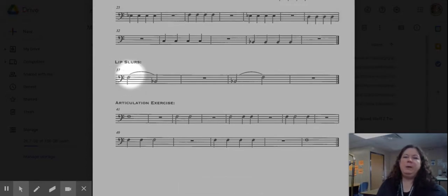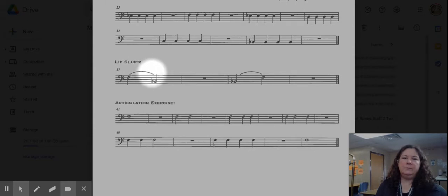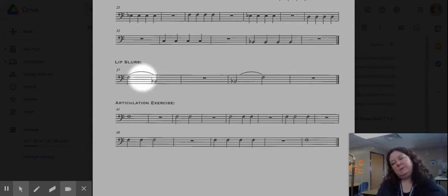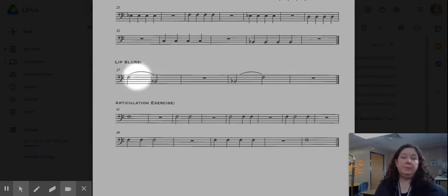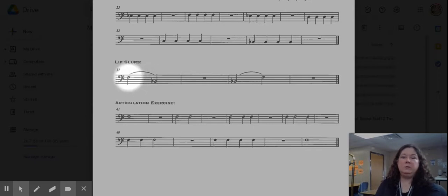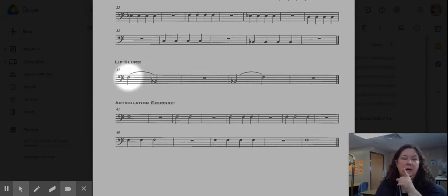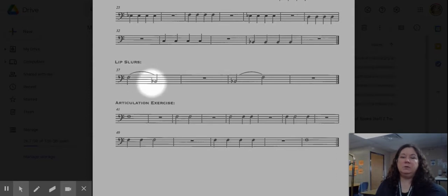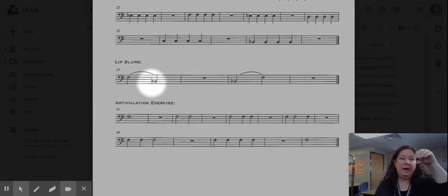You may notice this big curvy line up here that looks like an upside-down smiley face. This is a slur and what it means is that we are going to tongue the first note with a da, and then the second note we are just going to move the inside of our mouth.